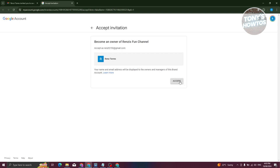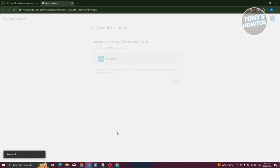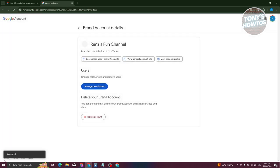Once this is clicked, click on Accept again. That should accept that user into our YouTube account. It's going to say Accepted.